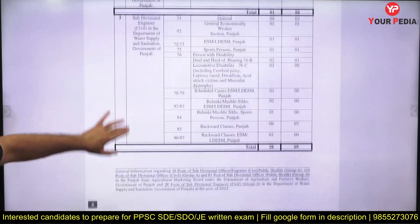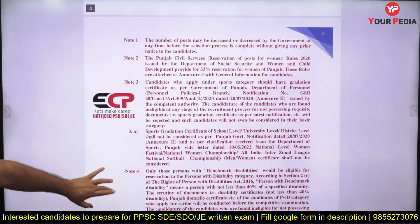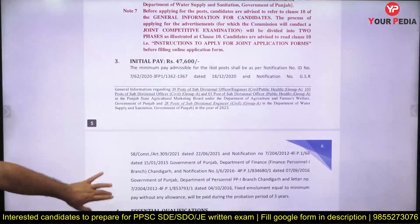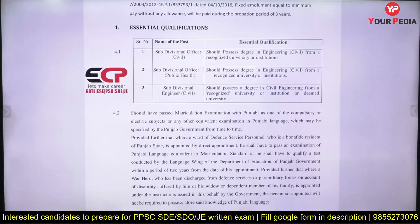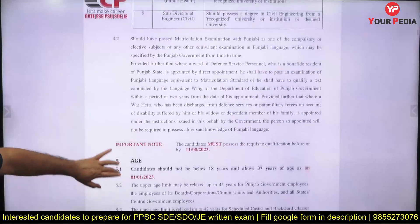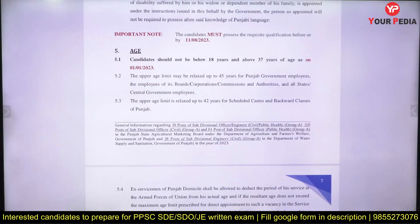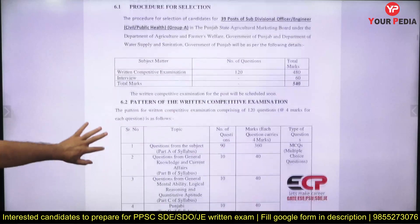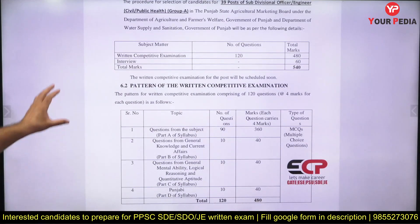All the details are provided in this document available on our website. Read it in detail — the salary structure, qualifications required, and all three posts for civil engineers in Public Health and Agriculture departments are covered. The age limit is 37 years, so if you are within that range you can apply.